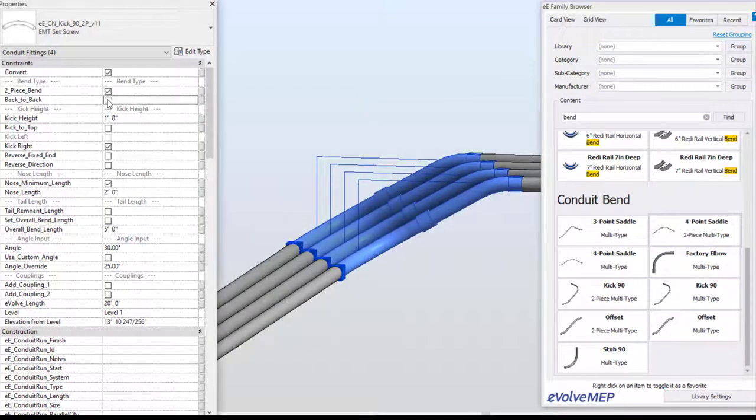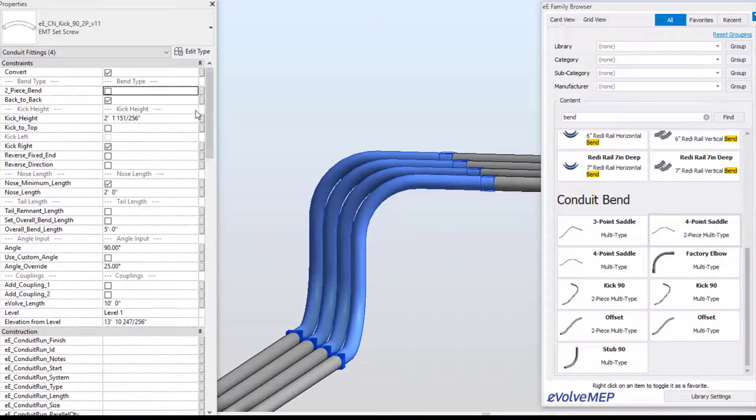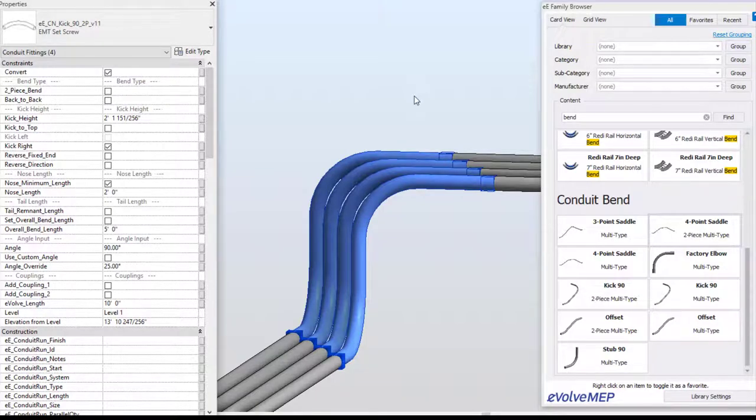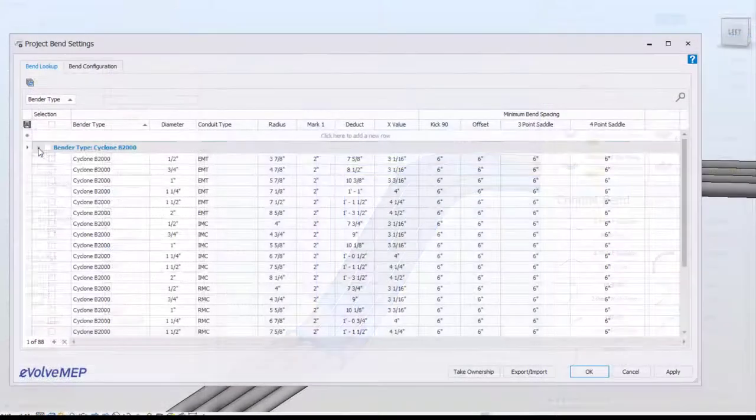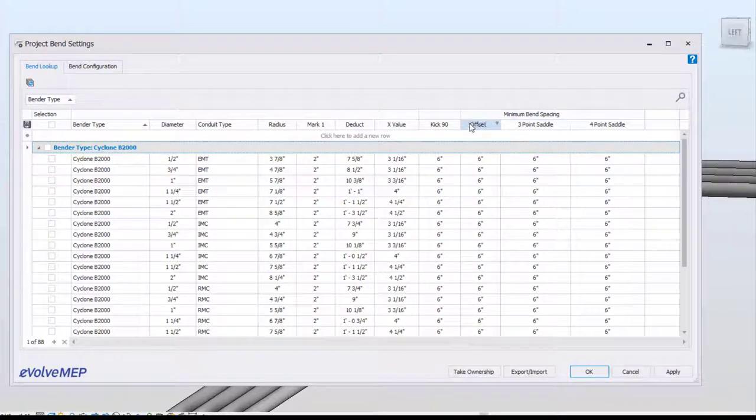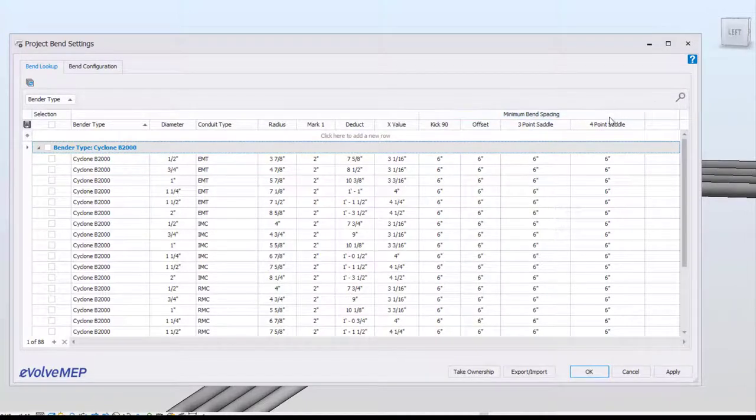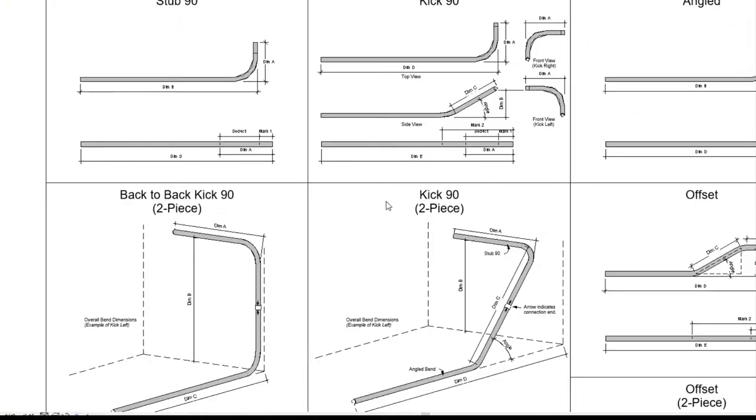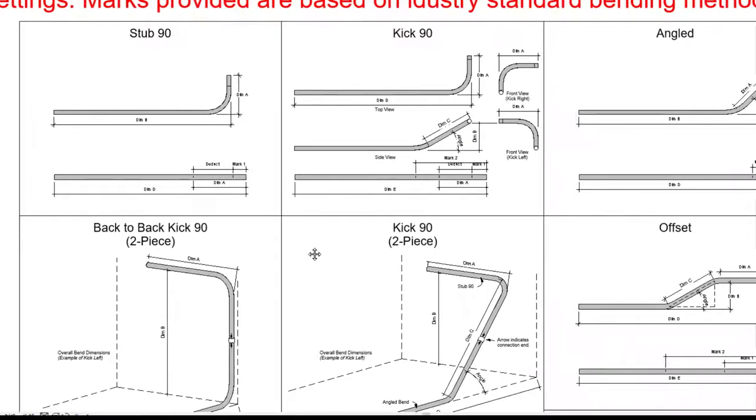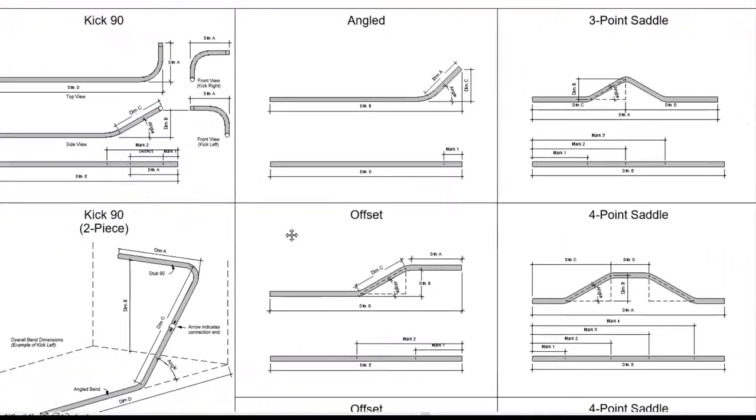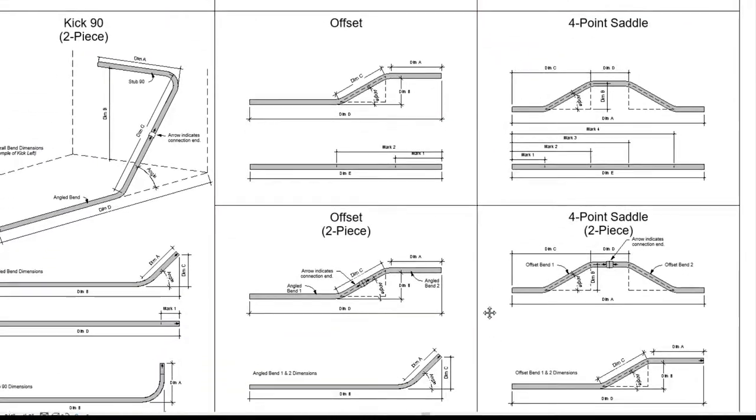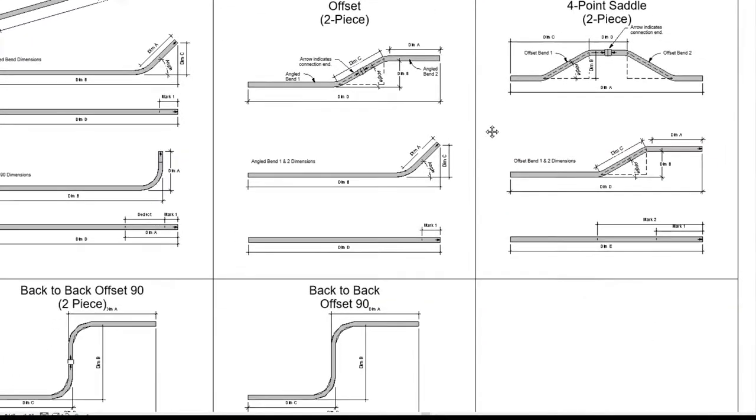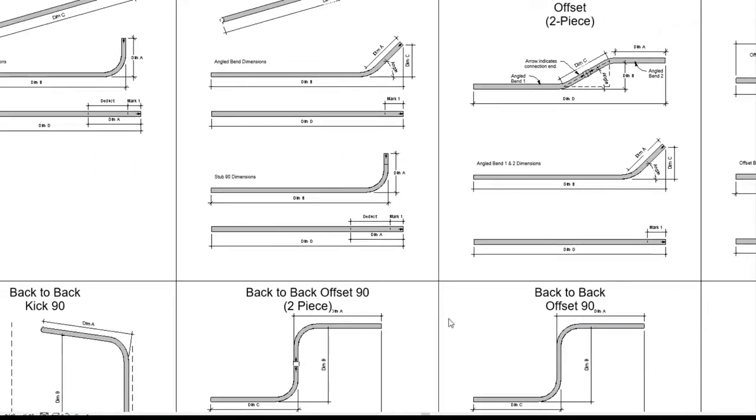You're able to modify your bends based on your check marks within your parameters. On top of our changes within our families themselves, we also have made updates within our bend settings for your minimum bend spacing, being able to adjust that based on your bend itself. And we have some updated bends within our legends to represent those two-piece bends and back-to-back bends.